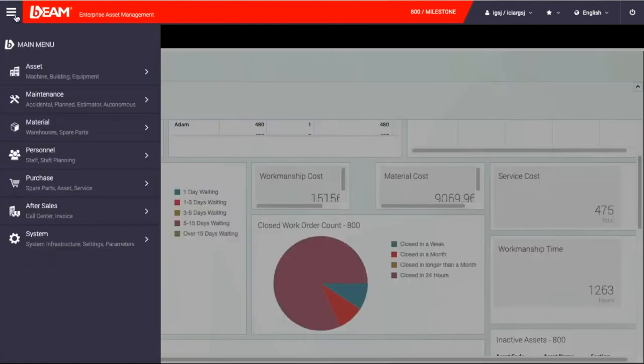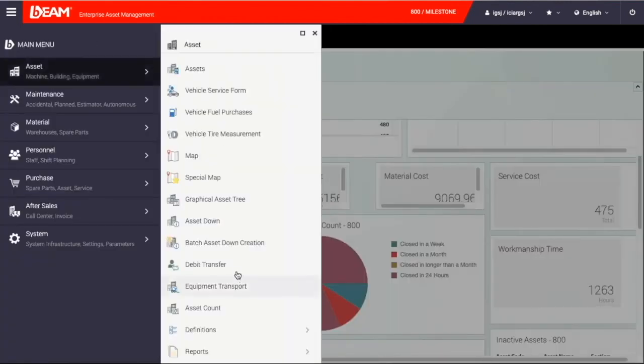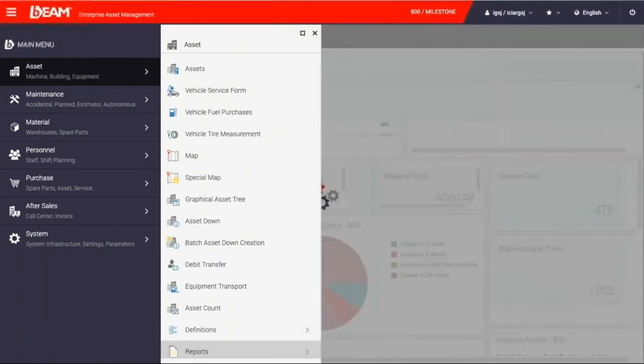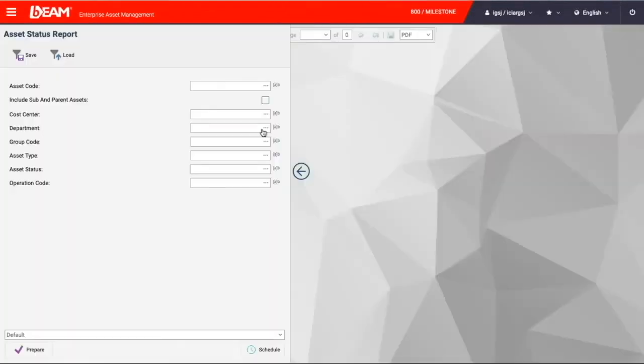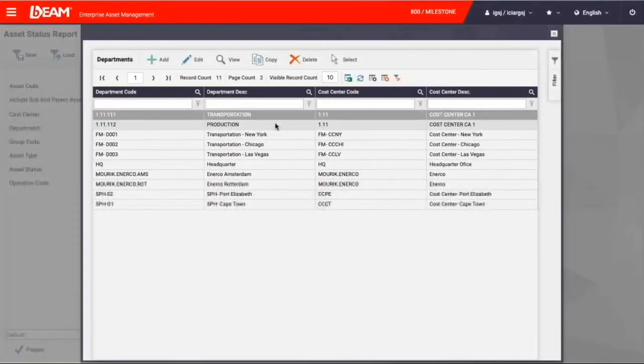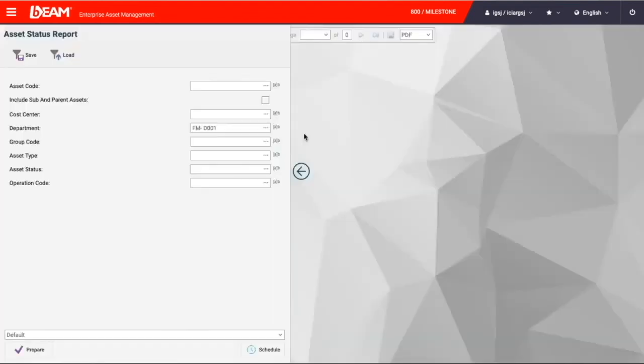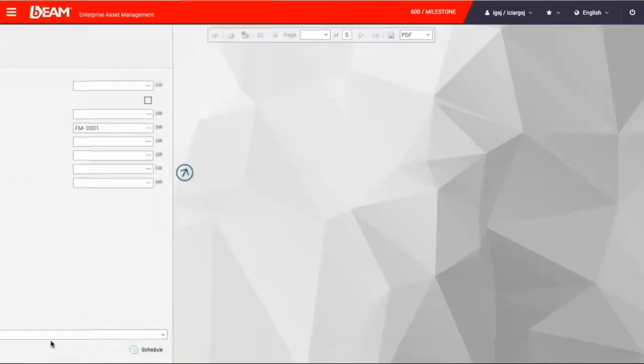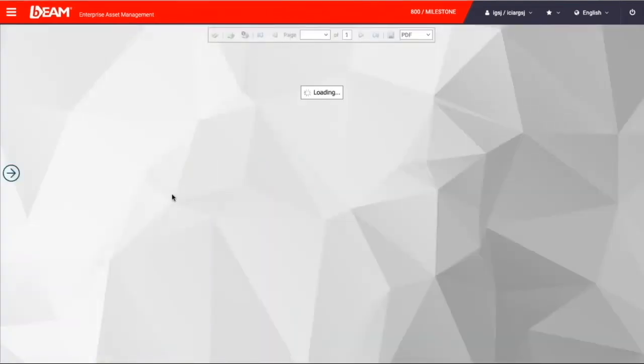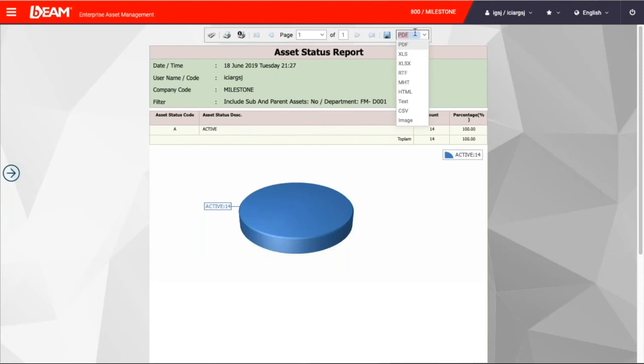We can also get the asset status report from Beam. We are now going to choose New York office and then we can prepare a report. Beam will show us how many truck and equipment fare is in active status. Right now, it is at 100% in active status. Then we can export its report into a PDF or Excel so that we can share it with other colleagues and the supervisors.